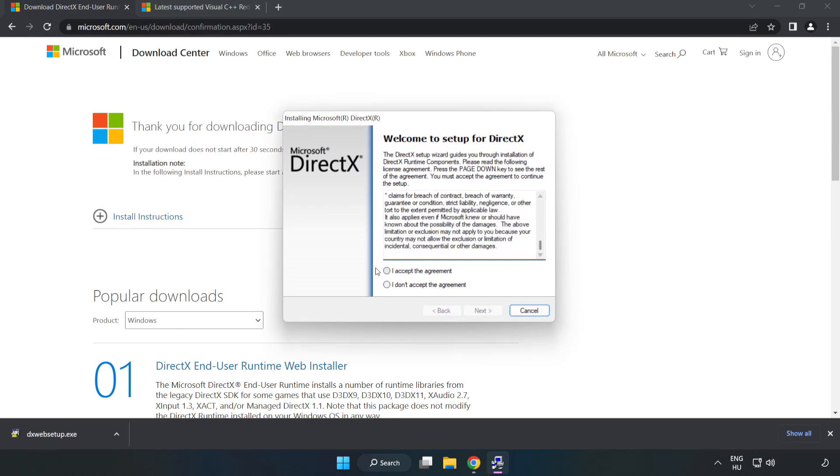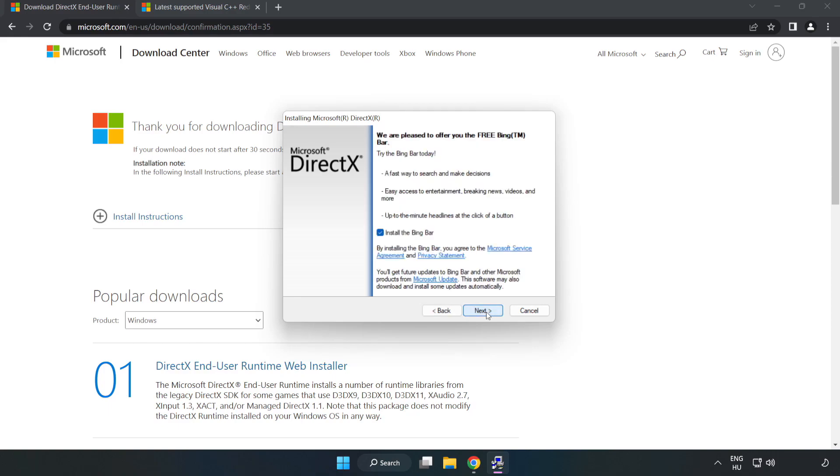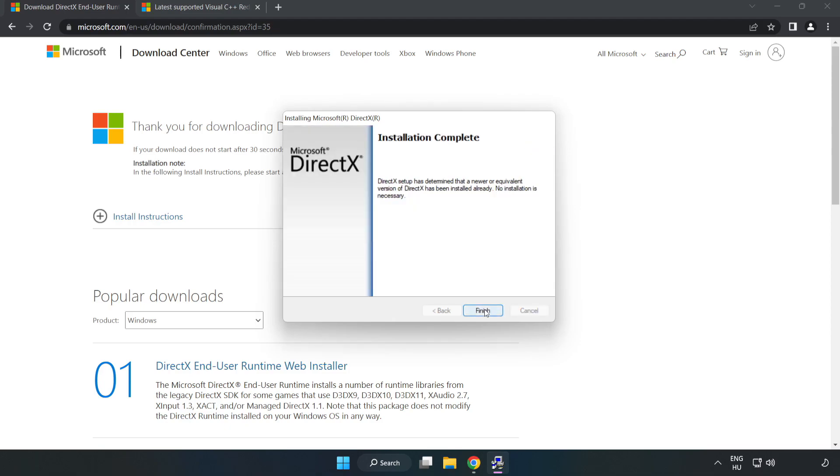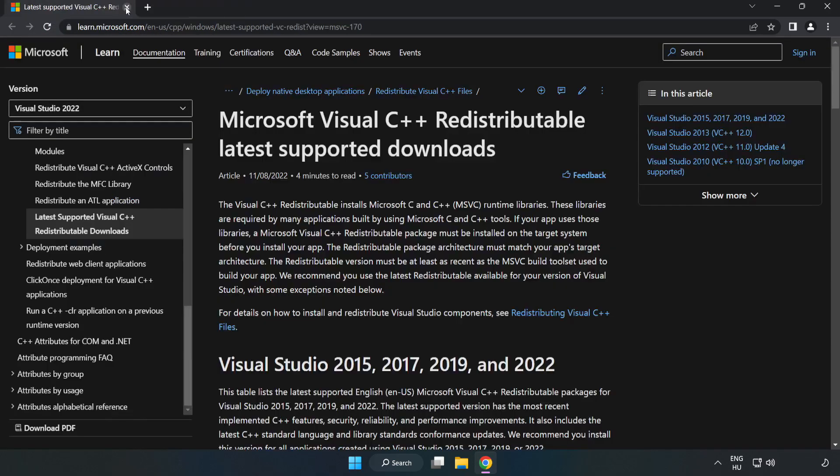Click 'I accept the agreement' and click next. Uncheck 'install the Bing bar' and click next. Installation complete - click finish. Close the DirectX website.